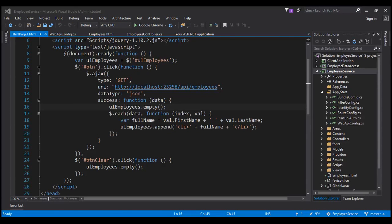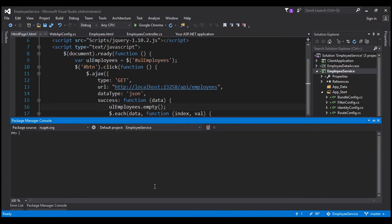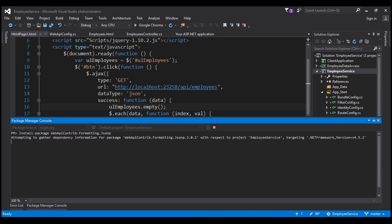Now let's see how to make our ASP.NET web API service return JSONP formatted data. The support for JSONP format is present in a different NuGet package, so let's first install that package using the NuGet package manager console. Click on Tools, NuGet Package Manager, Package Manager Console. Within the package manager console, let's execute the install-package command. The name of the package we want to install is WebApiContrib.Formatting.Jsonp. This is going to install this NuGet package as well as any other dependencies. The package is successfully installed.